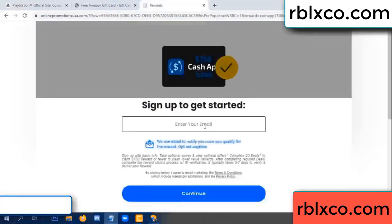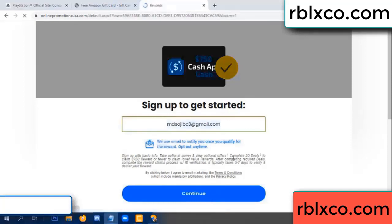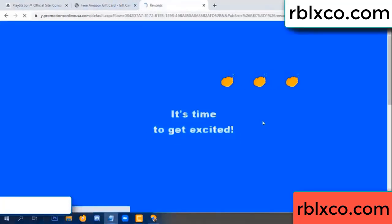Your email — enter your email here. Just continue. Thank you. Email company — it is time to get excited.